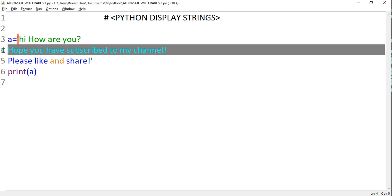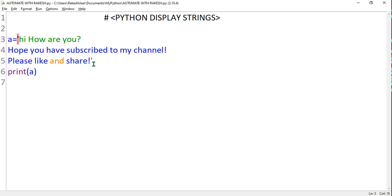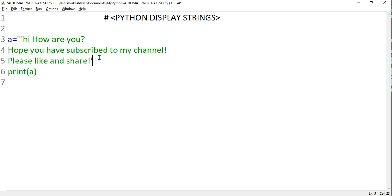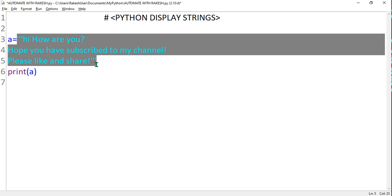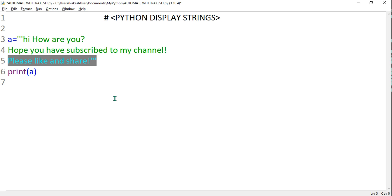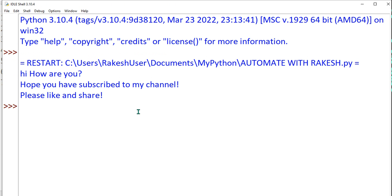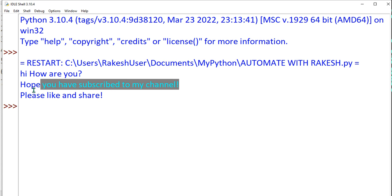Python works based on lines — each line is very important. If you are writing something on a new line, it thinks it is code. To fix this, you can use triple single quotes at the start and end. With triple quotes, this entire multi-line content will be printed: the first line, the second line, and the third line. Let's run it — yes, it works perfectly.